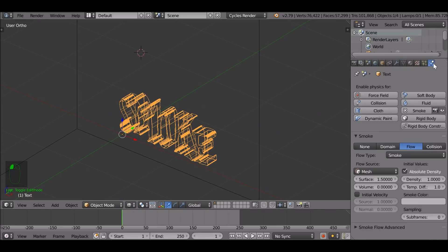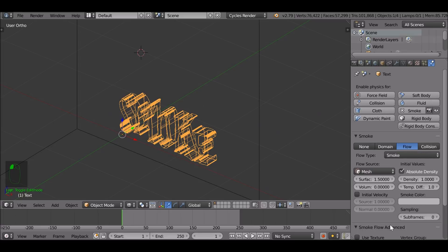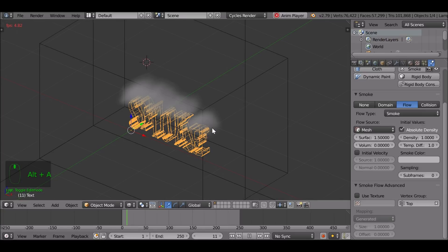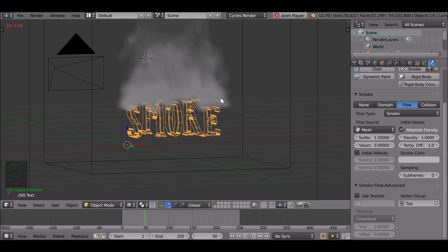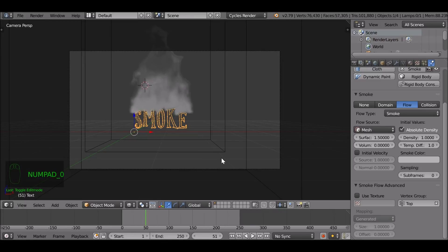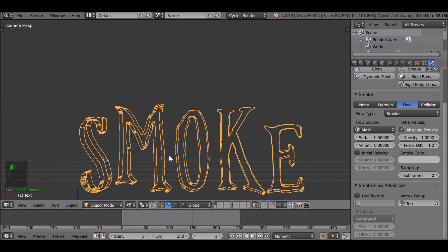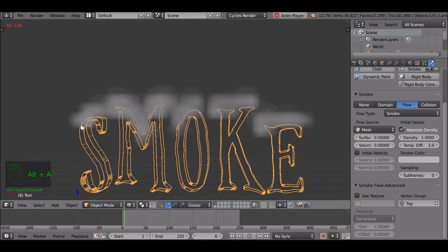Go over to the physics tab. All the way down we've got Smoke Flow Advanced. In the vertex group, select it and choose 'top'. Jump back to the first frame and play through. Now it's doing what we want. Looking at the camera view, the smoke is coming out far too much, so we can reduce the surface value — set it to maybe 0.5. Jump back to the first frame and play through again. It's looking a lot better.